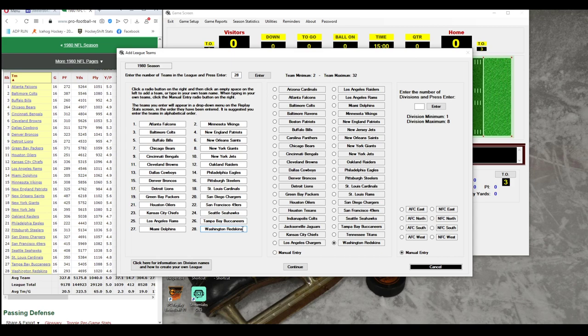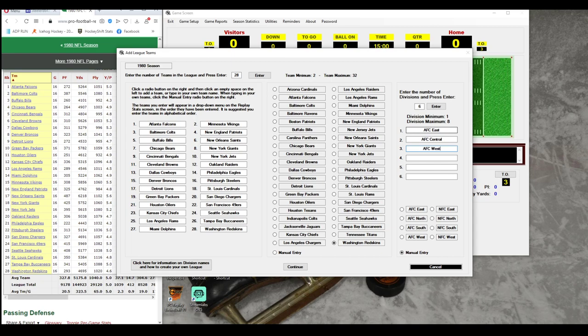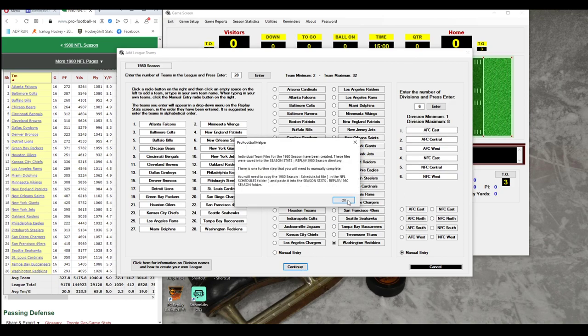I put them in alphabetically going right down the list. Now we come over to our divisions — we have six divisions. Hit Enter. Our divisions are the AFC East, AFC Central, and AFC West, and then the NFC East, NFC Central, and NFC West. So those are our six divisions. We hit Continue and we're ready.